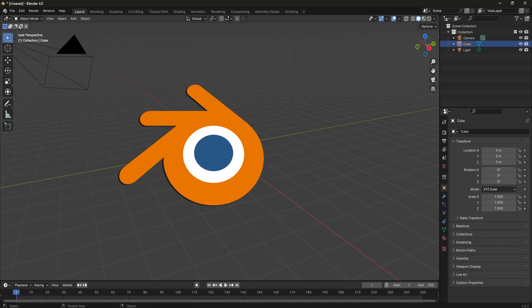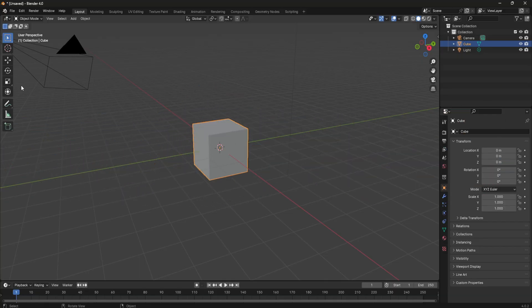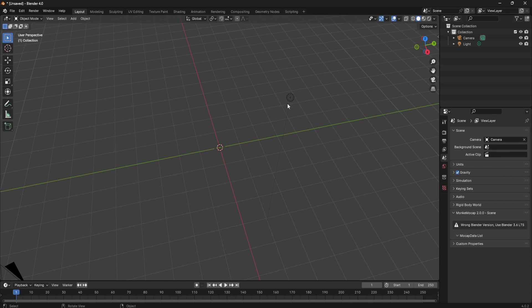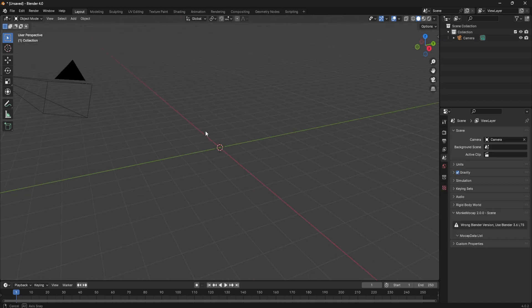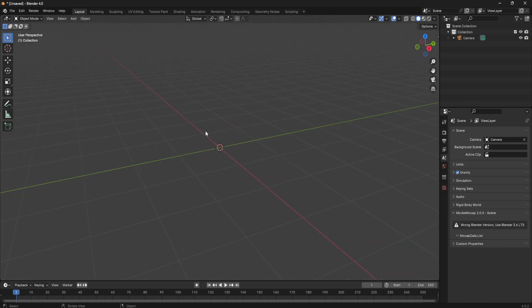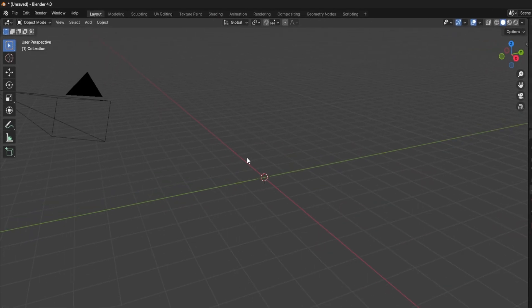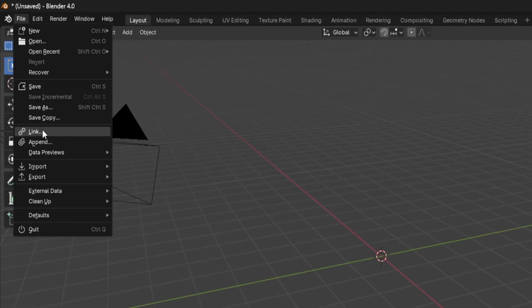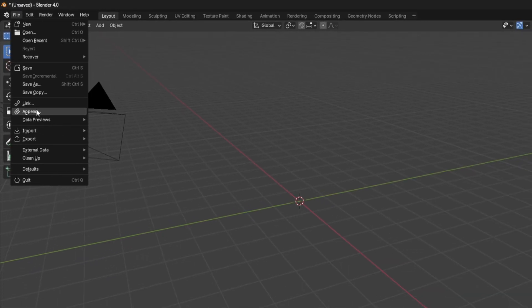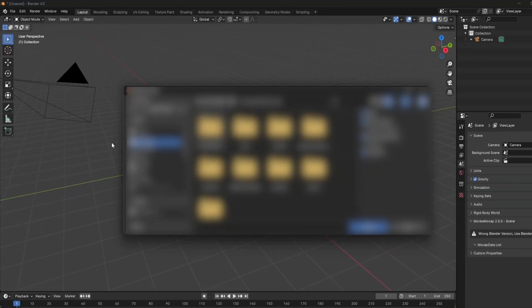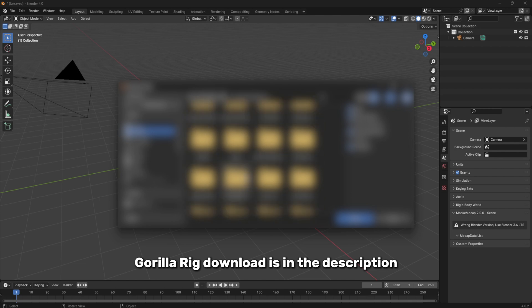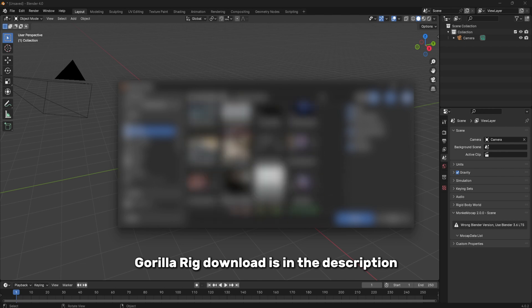Okay, so now hop in Blender, delete this cube and you can delete this light. Now we need an object you want the cloth to fall on, so I'm going to add a gorilla. The link to get the gorilla will be in the description.